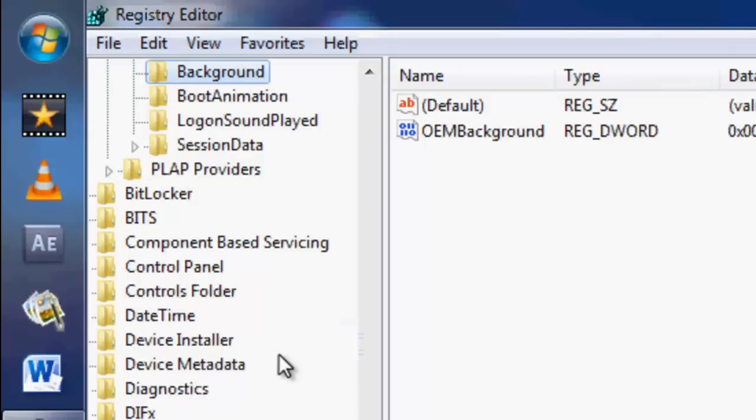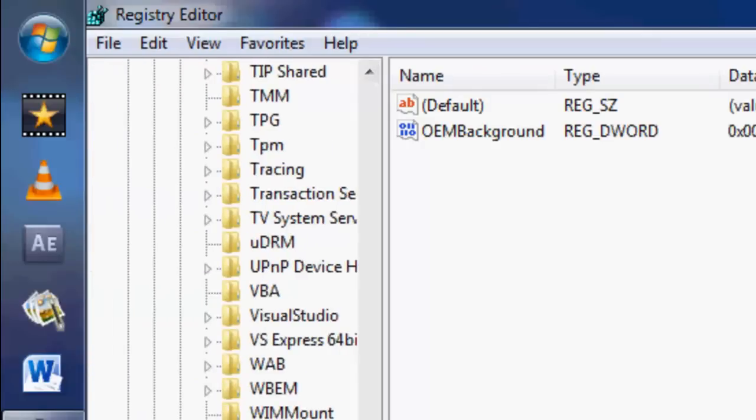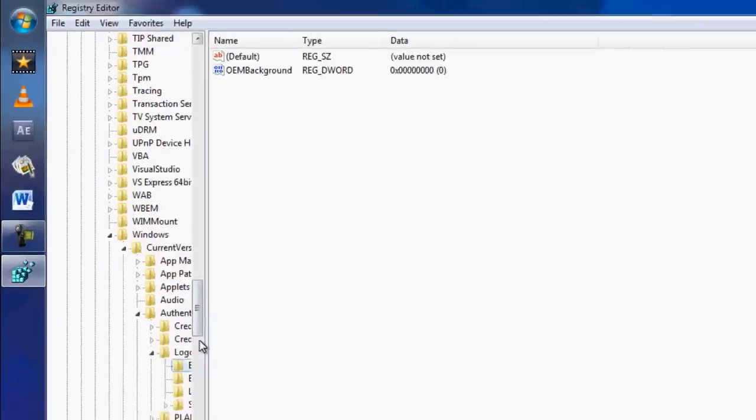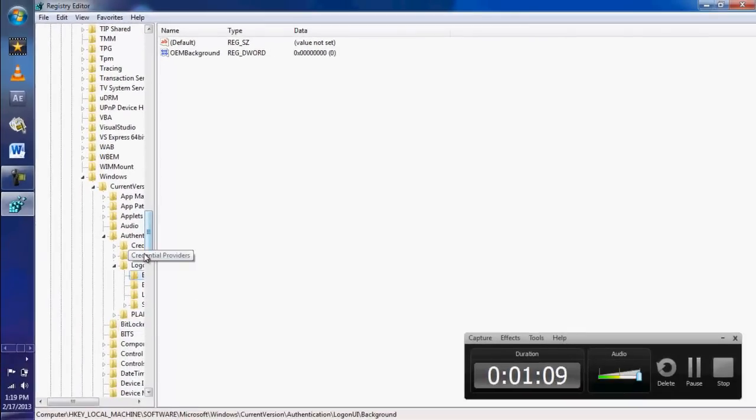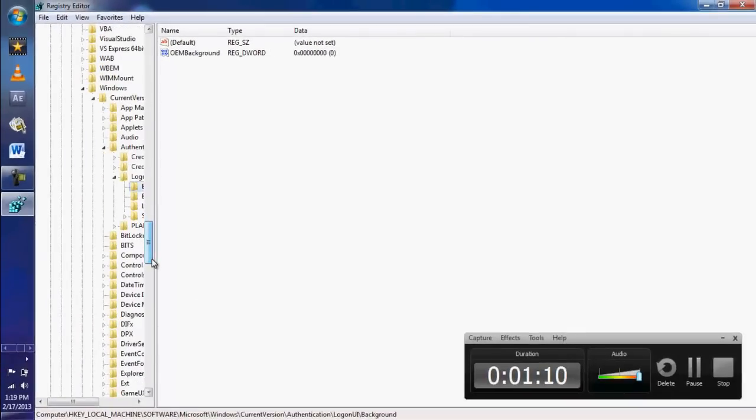In here, I'm already in the same folder where we have to make a modification. So for you guys, I will demonstrate once again.